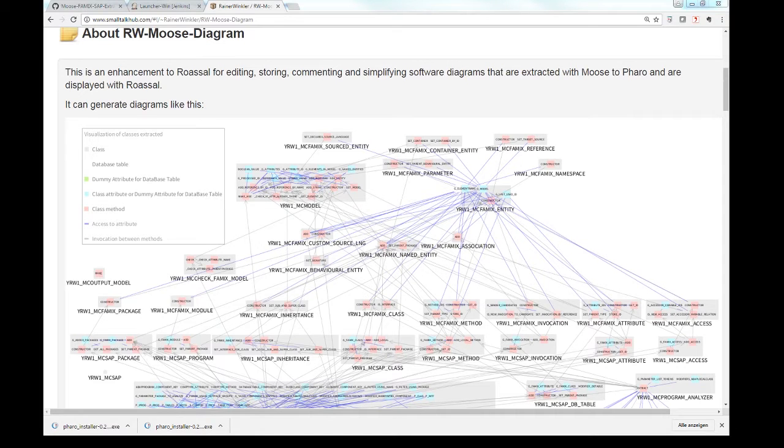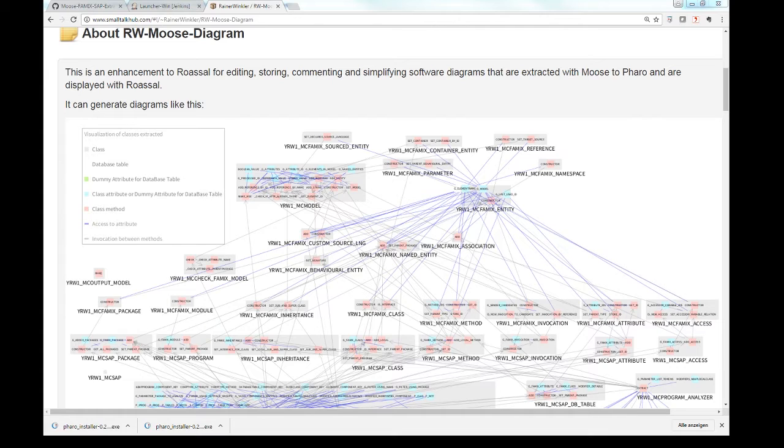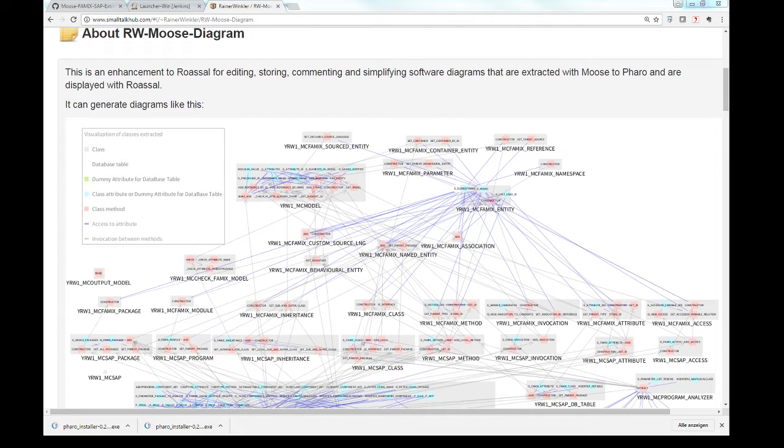Hello. My name is Rainer Winkler. I will show how dependency graphs or call graphs can be automatically generated for SAP ABAP programs and displayed in a Pharo program.